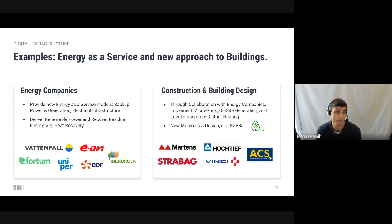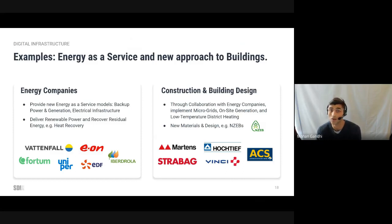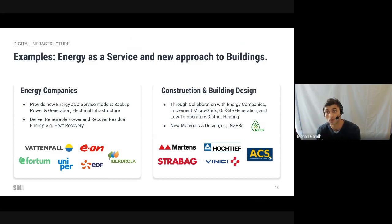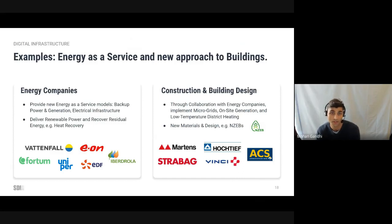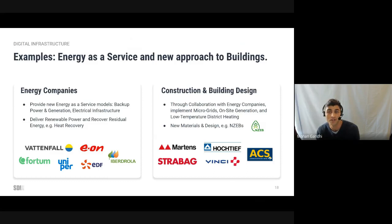For example, energy companies could provide new energy-as-a-service models, ensuring not just renewable power supply, but enabling demand response, backup power as a service and heat recovery as a service — allowing them to focus on delivering 100% reliable energy. Combining this with new architecture and design in the building sector, collaboration between energy and construction companies can easily deliver nearly zero energy buildings (NZEBs), with their own renewable generation and taking full advantage of the surrounding energy system.